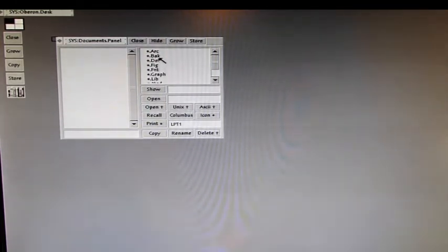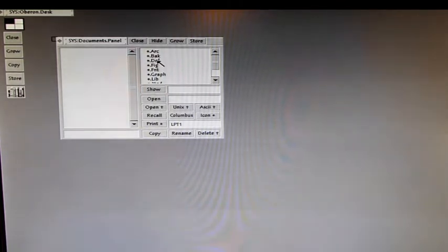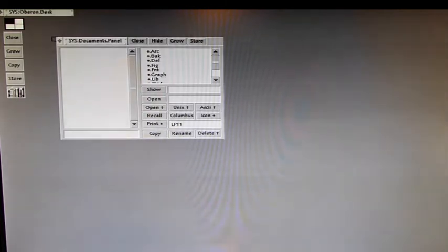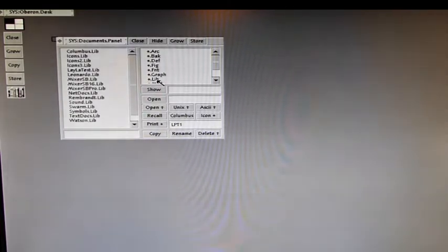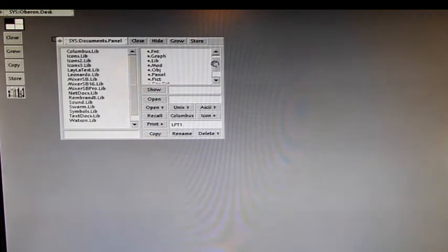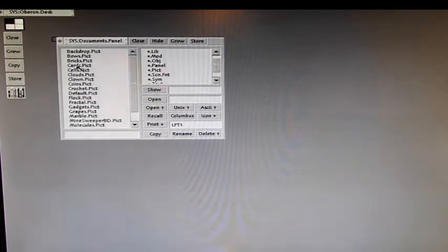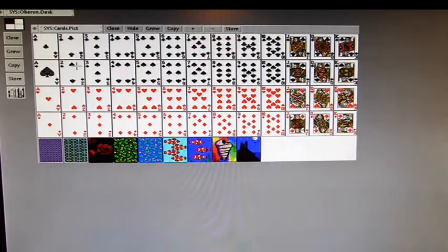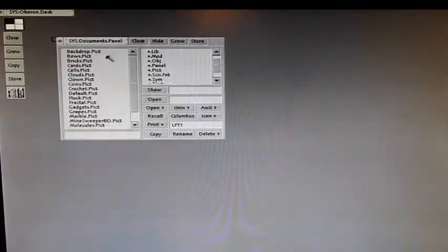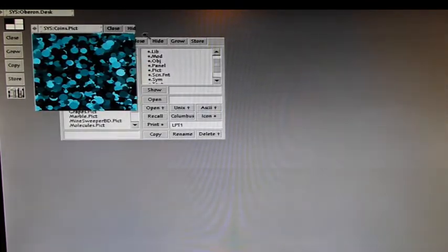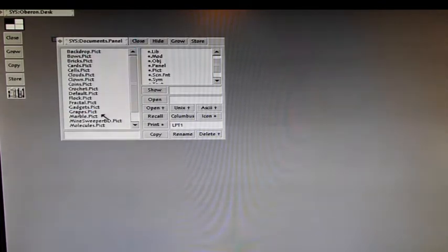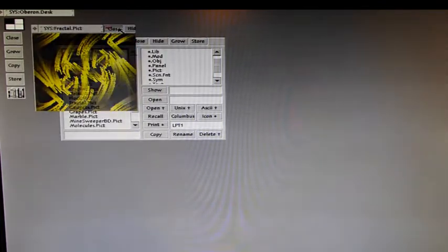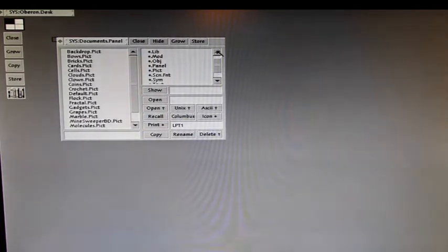When you middle click for example on dev you see all the dev files. There are no dev files here actually. You can click on graph files. No graph files. Lib files. We have lib files here. We have pictures here. If you middle click the pictures you see a preview. These are cards. These are coins. This is a fractal. It's funny stuff.